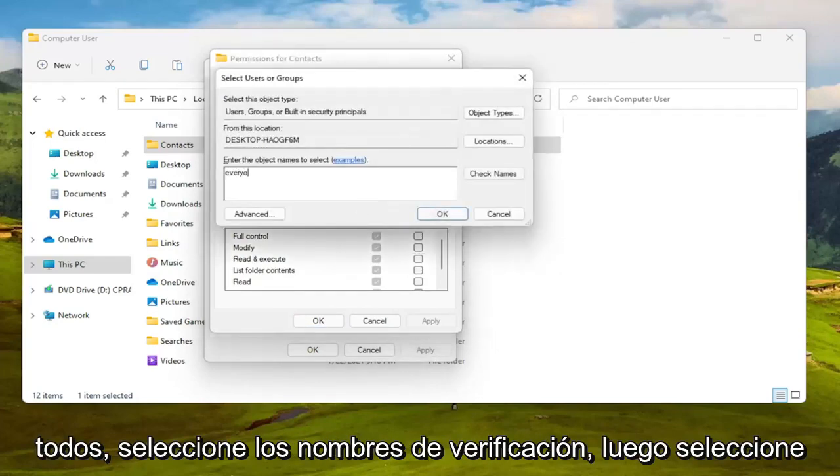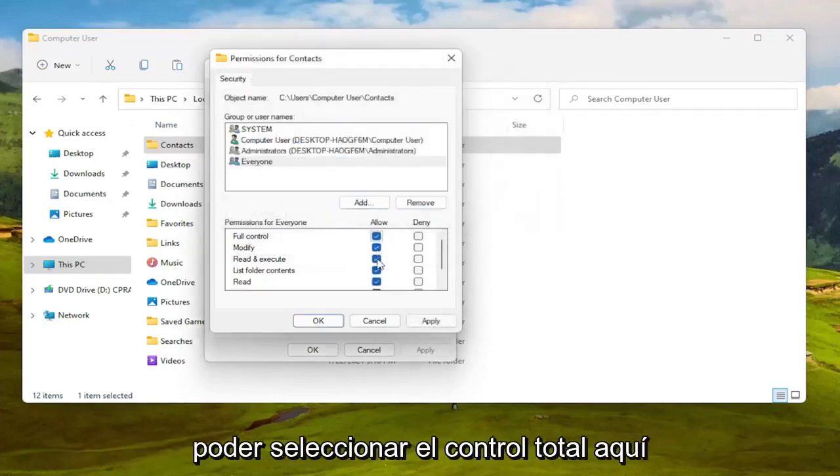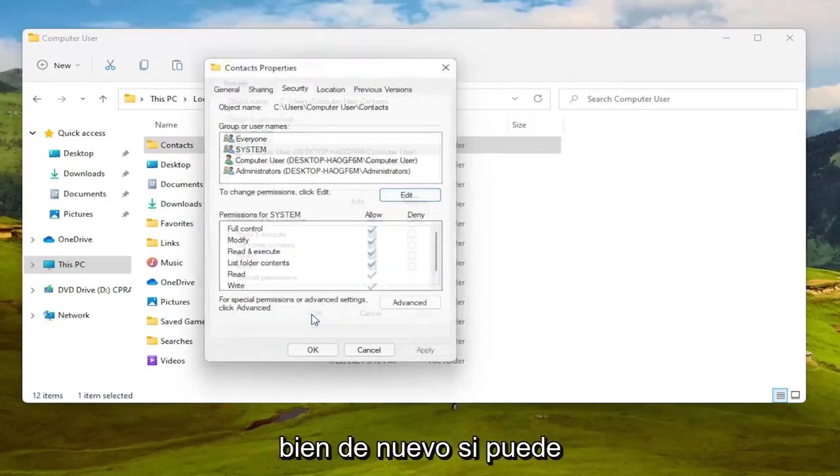And now at this point you should be able to select full control here and then you would select OK.